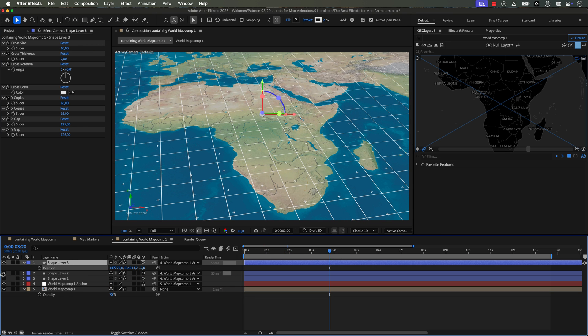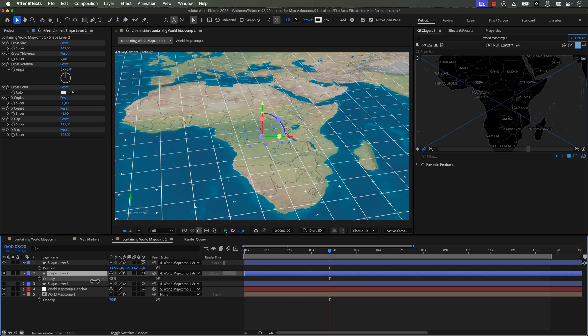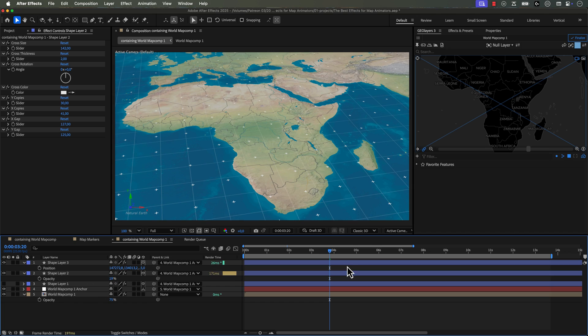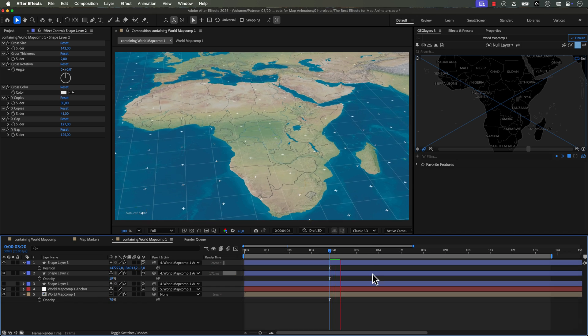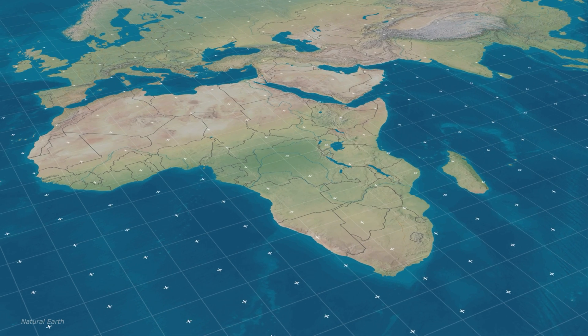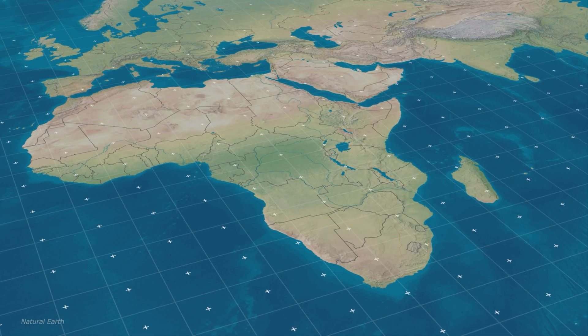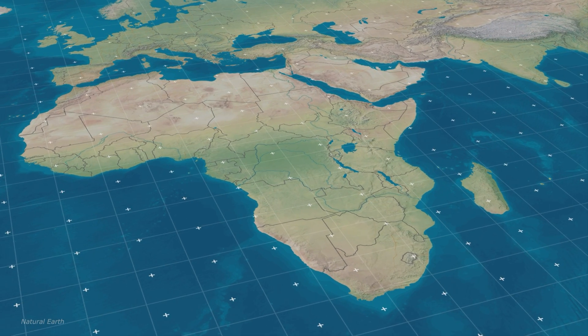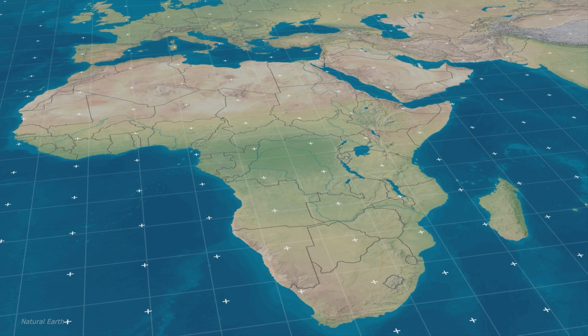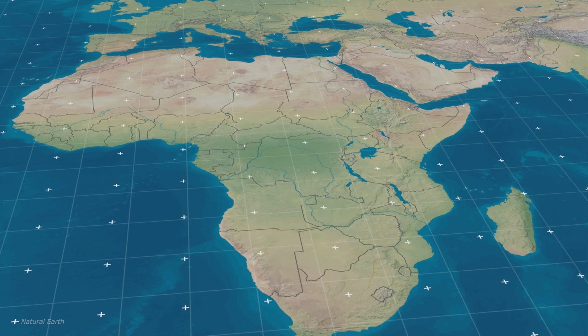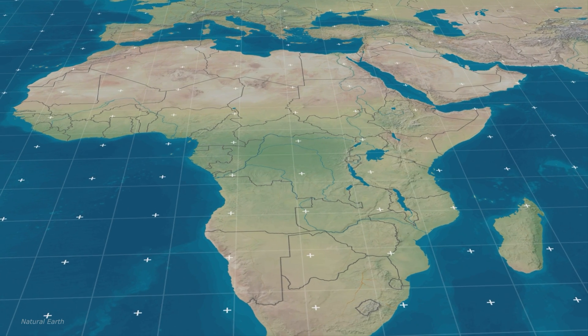Sometimes I'll even layer these up. Like for example, I will just create some duplicates and then move one in Z space so that when I'm animating my maps in 3D, I get some nice parallax as I'm flying around.